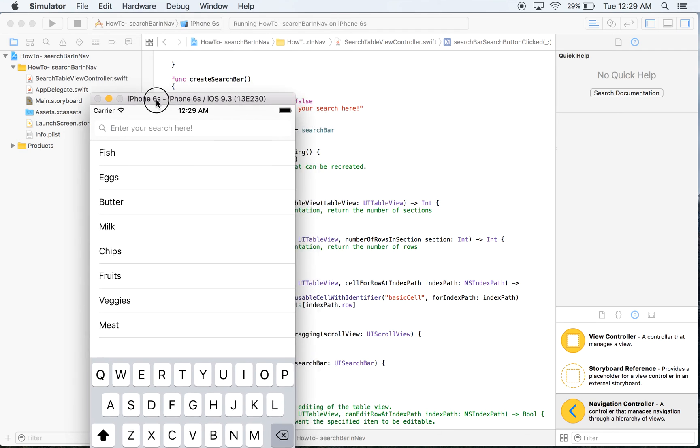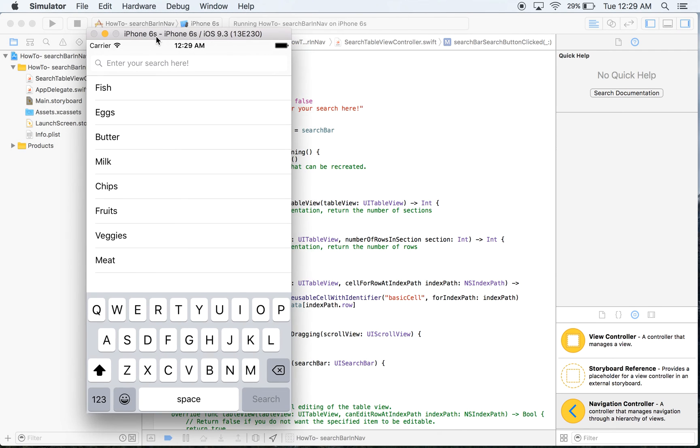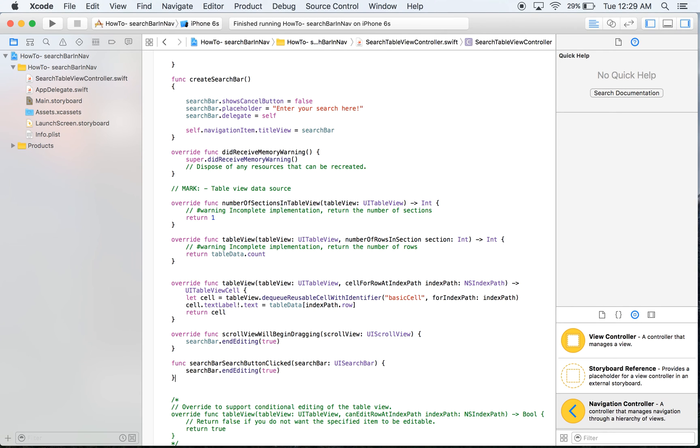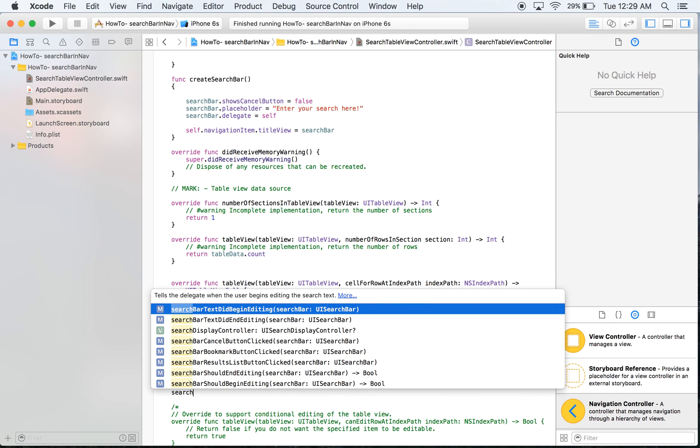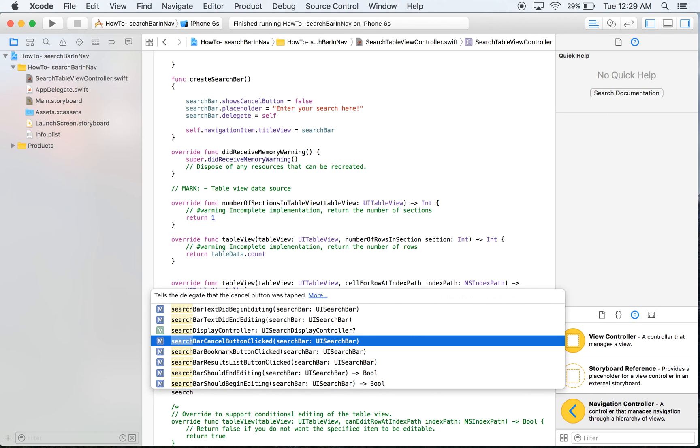So that is pretty much it for the keyboards. There's other things you might want to do. You can have different versions of the keyboards. You can have a cancel button. If you have the cancel button it's as easy as search bar cancel button clicked. And then you do the same exact thing.